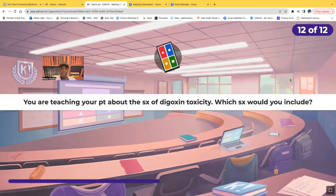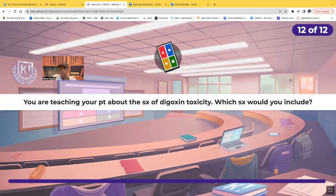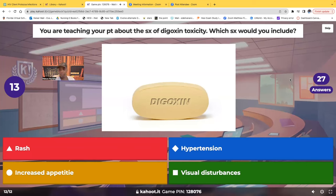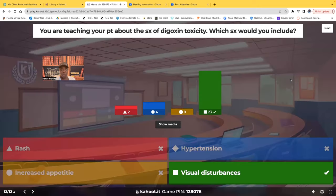Last question: you're teaching your patient about the signs and symptoms of digoxin toxicity. What would you include — rash, hypertension, increased appetite, or visual disturbances? The correct answer is visual disturbances. The patient may complain of things like blurred vision, yellow spots, or a yellow haze.